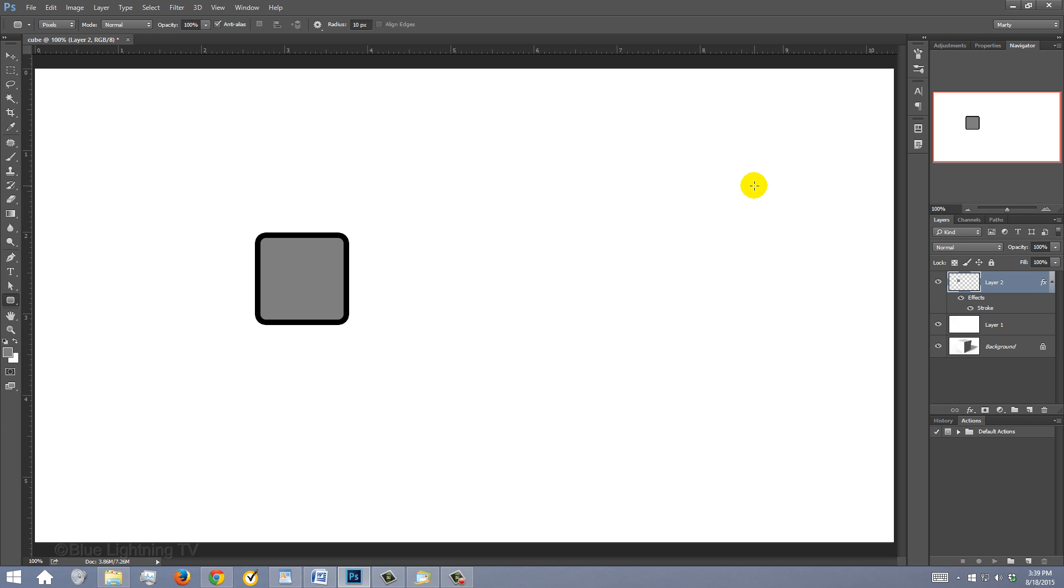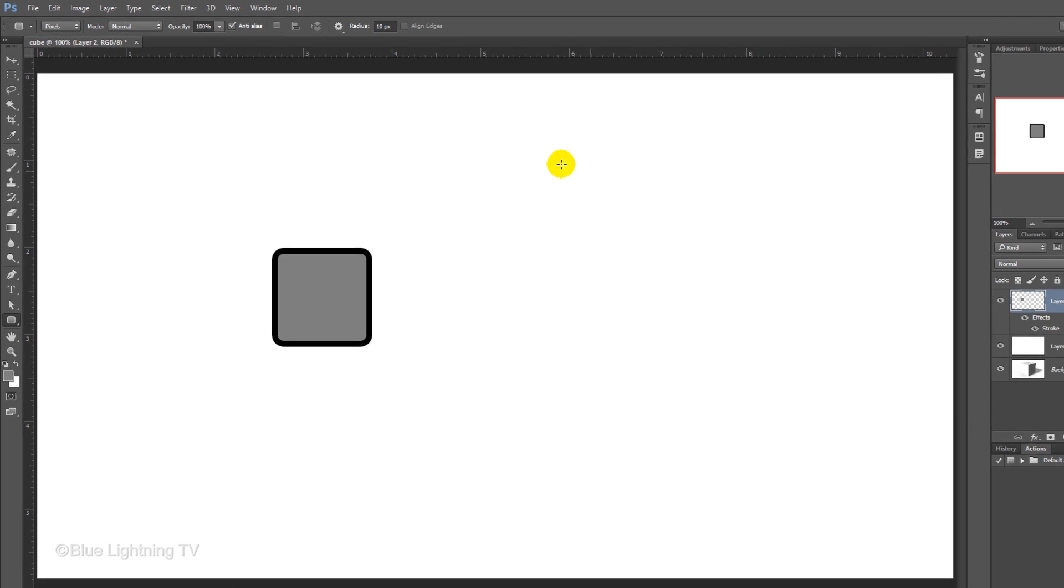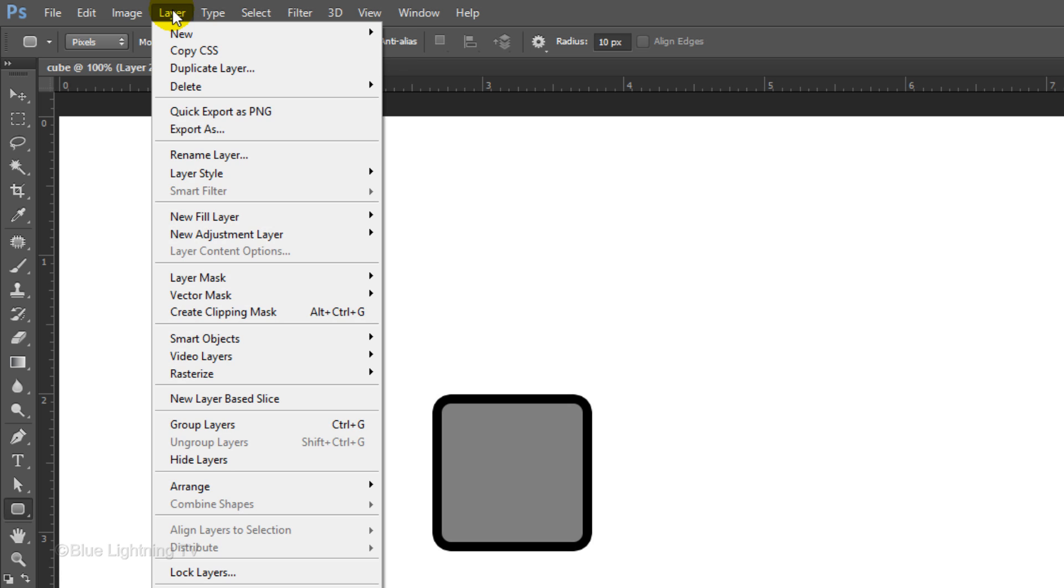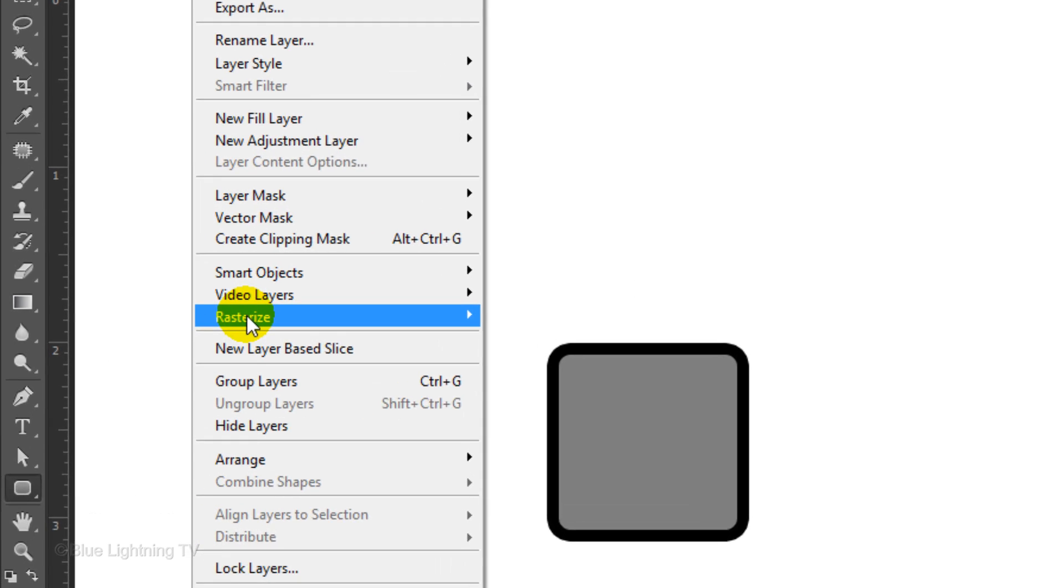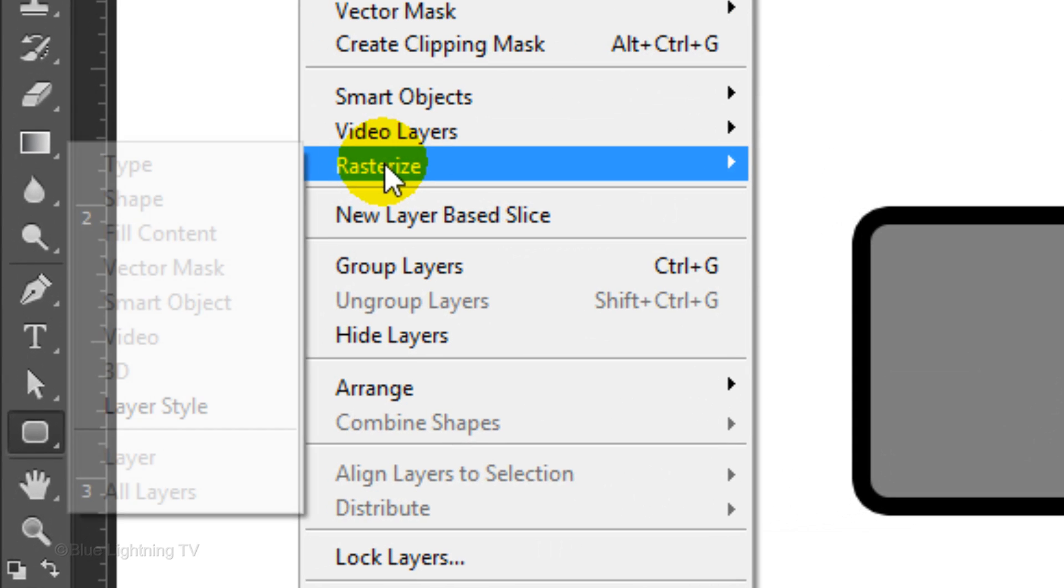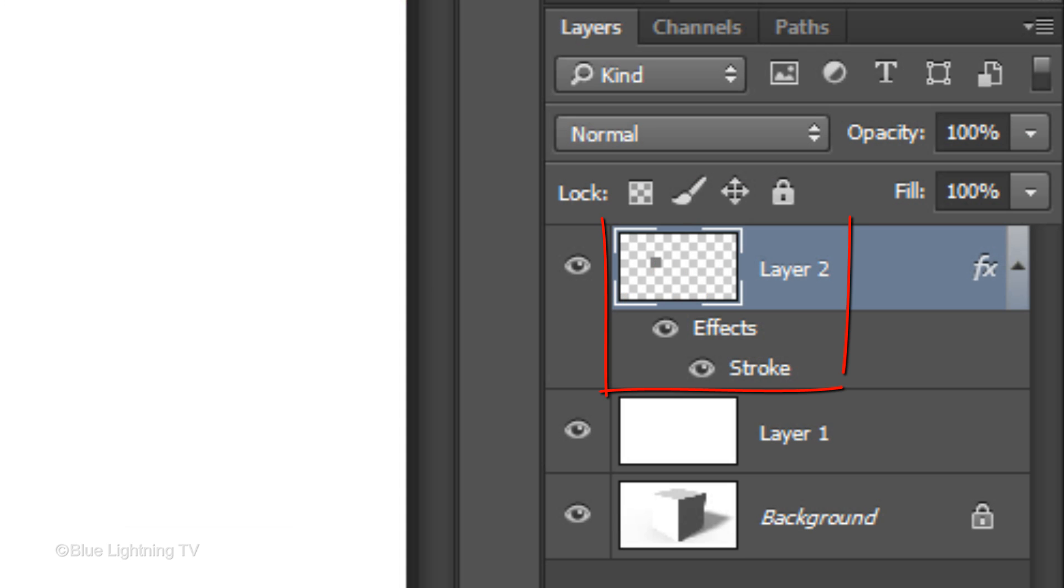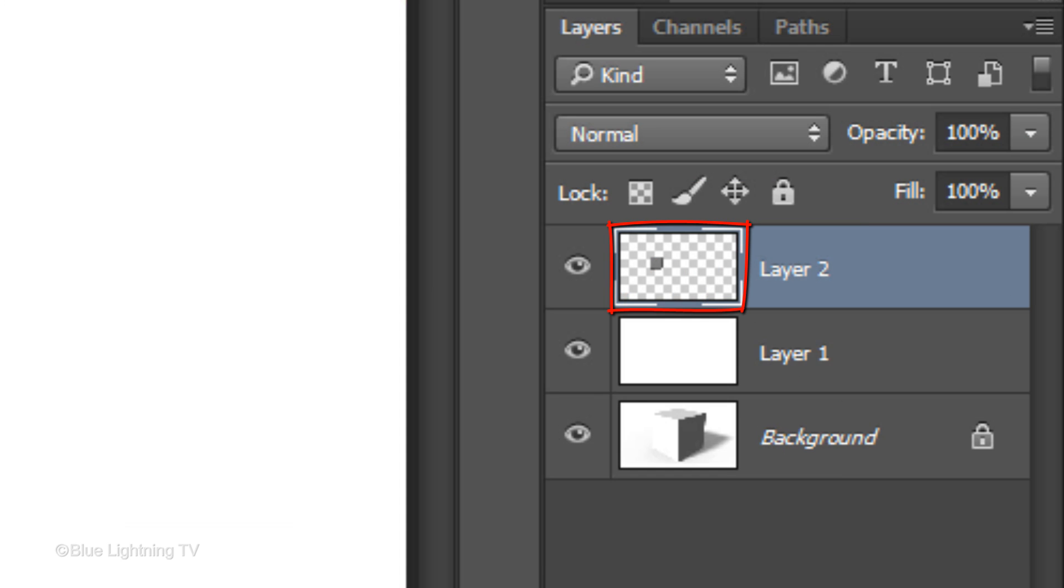We want to add a filter to the entire square, which includes the stroke. To do this, we first need to rasterize the stroke. Go to Layer, Rasterize and Layer Style. Now, the stroke is fused with the square.